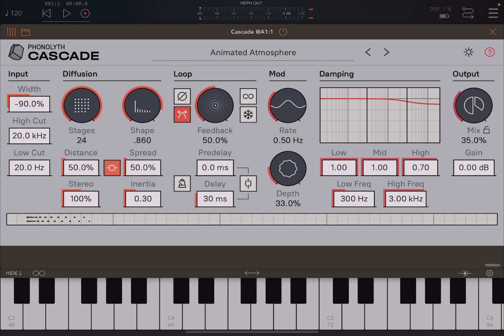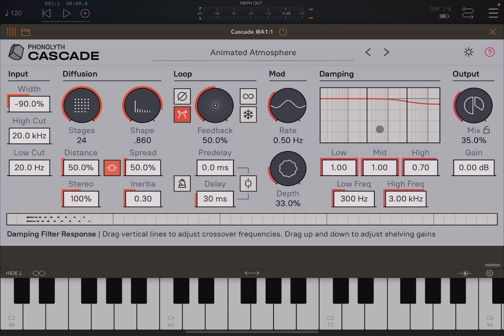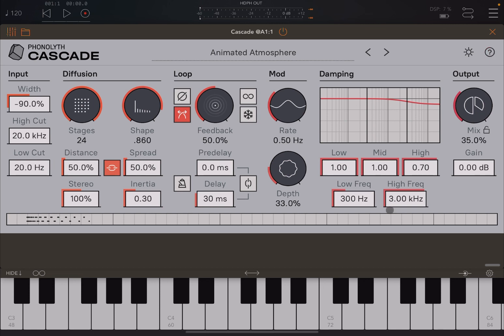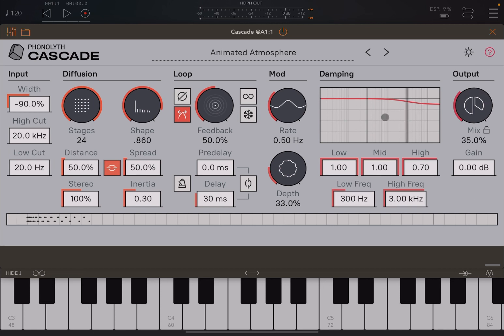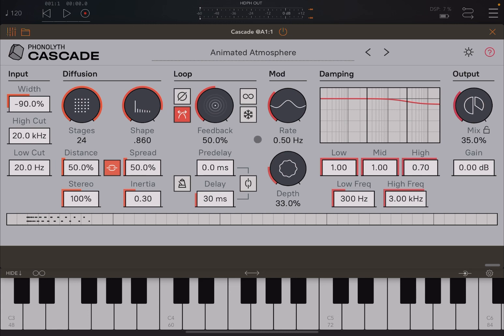This is going to be probably more of a guided tour than actually a tutorial, more of a demonstration, as Phonolith Cascade, as a quite unique reverb and diffuser processor, is quite self-explanatory through the internal guide. Indeed, you can see here a question mark, and when you activate it, you have this additional section on the bottom here, which guides you through all the different fields, which I'm going to use as well through the guided tour, because it's really good.